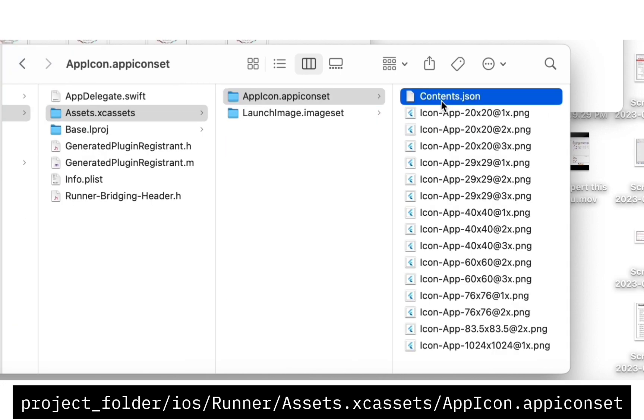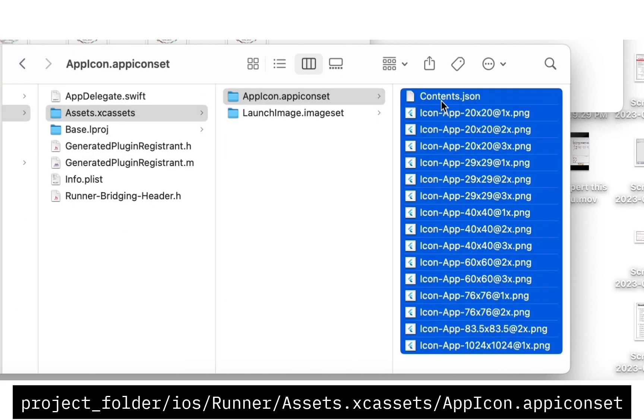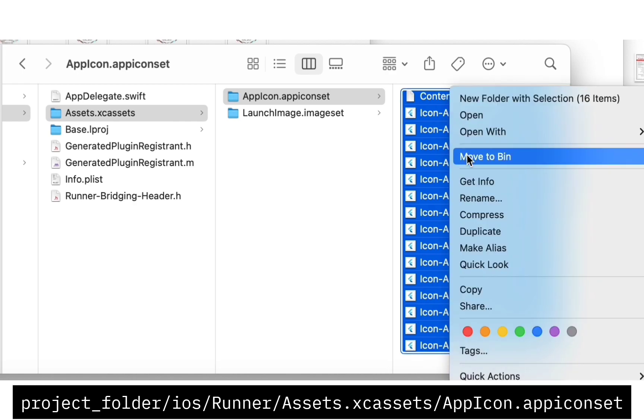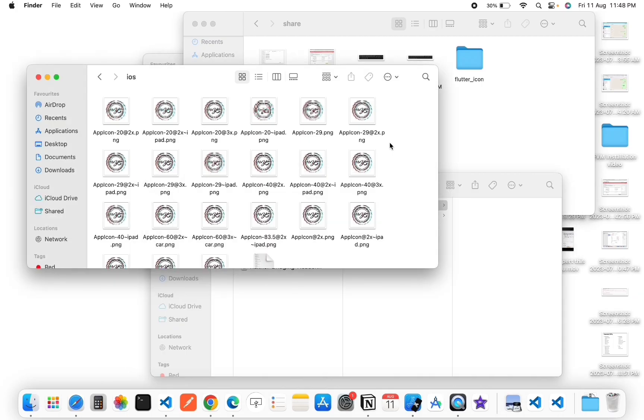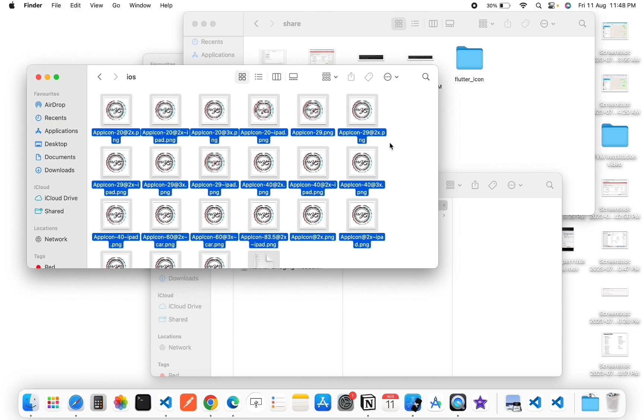Now delete all files in the folder. After deleting, go to the iOS folder in the downloaded file and copy and paste here.